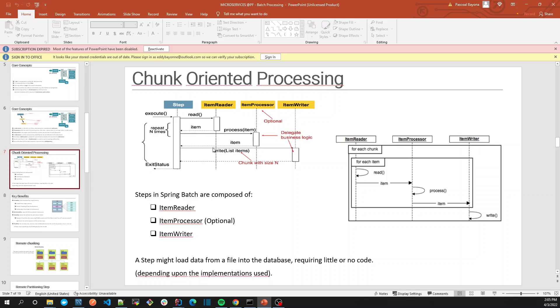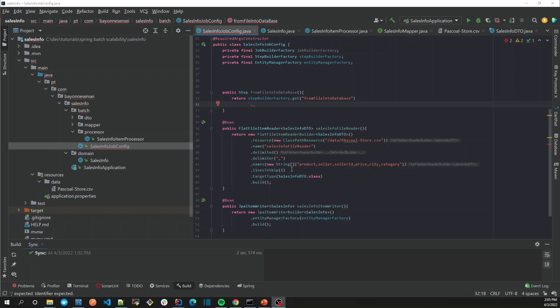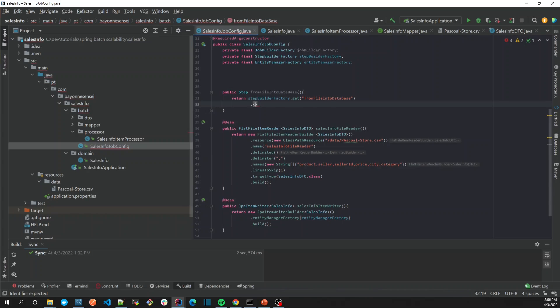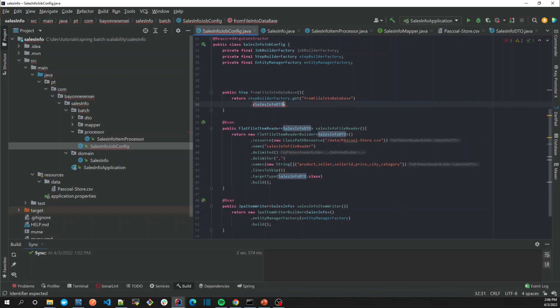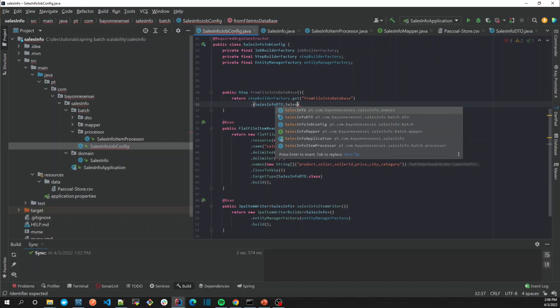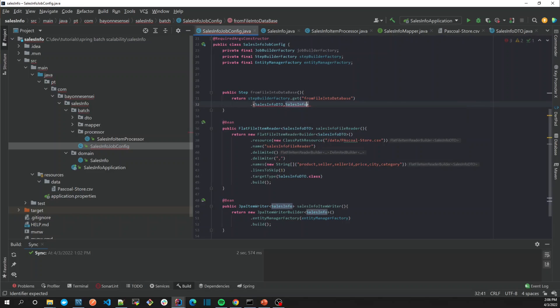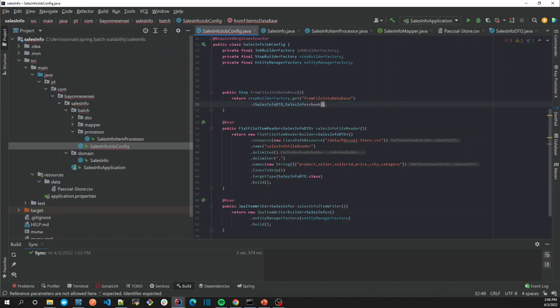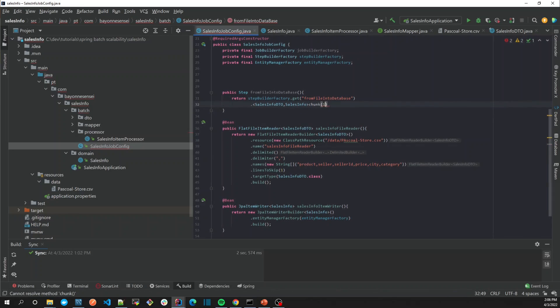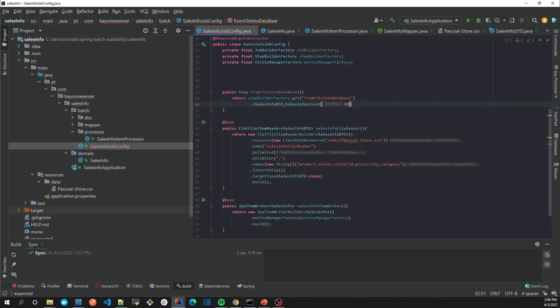Going back, let's create our chunk-oriented job. We know we're having an input, which will be SalesDTO, and the output will be the SalesInfo itself. It's chunk-oriented, so we'll give our chunk size. Let's suppose we're going to give it 10.